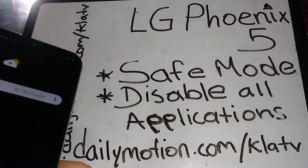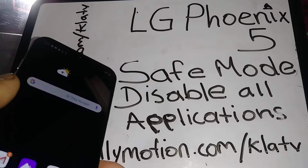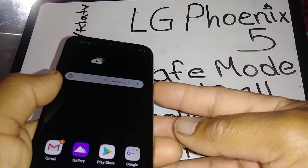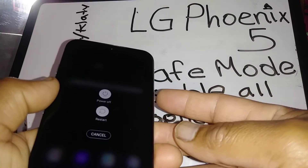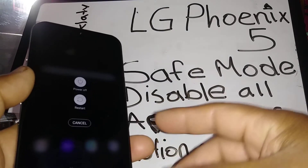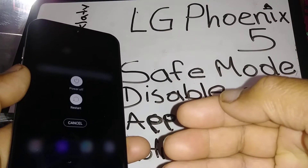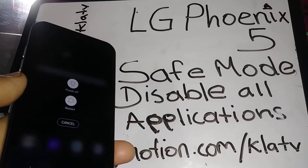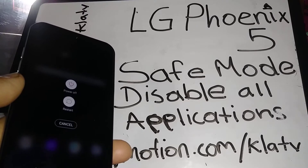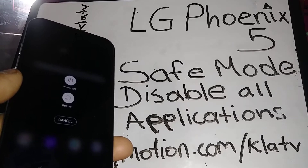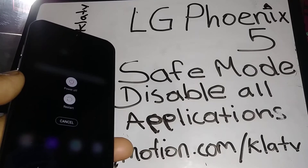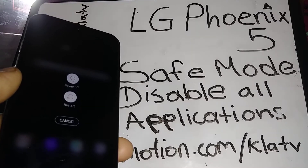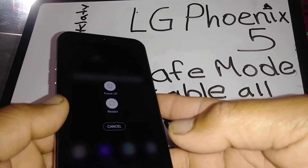Let's enter safe mode on this LG Phoenix 5 — it also applies to any other LG smartphone. First, you're gonna power down the phone to enter safe mode. Safe mode basically disables all your applications and can save some data. You can also use this for your kids in case you don't want them to use any of your applications or go to the Google Play Store and download anything.